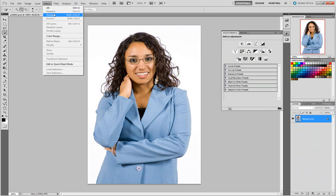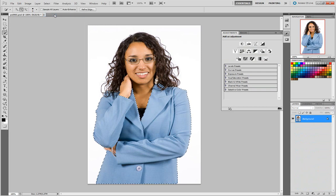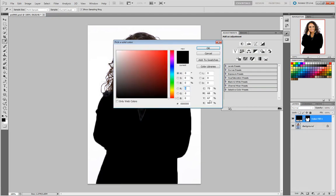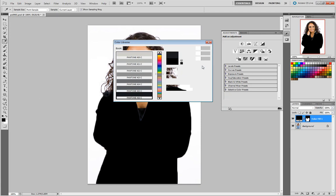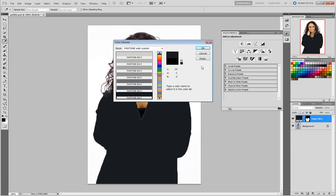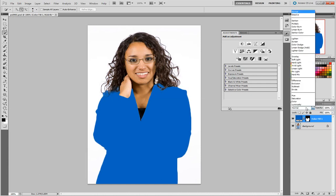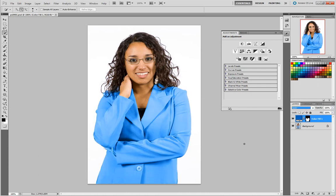I'm going up to Select and choosing Reselect to reselect my selection again. I'm now going to New Fill or Adjustment Layer and choosing Solid Color. This looks really bad right now, but that's okay. I'm clicking on Color Libraries, typing 300, clicking OK, and then changing my blending mode in the layers panel to Color. And you'll see I now have a Pantone 300 jacket.